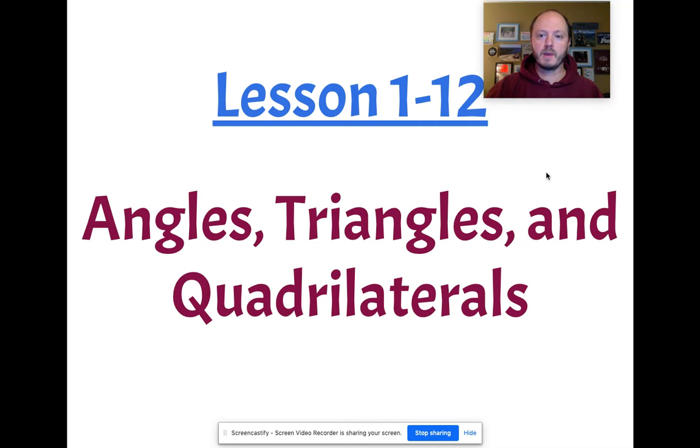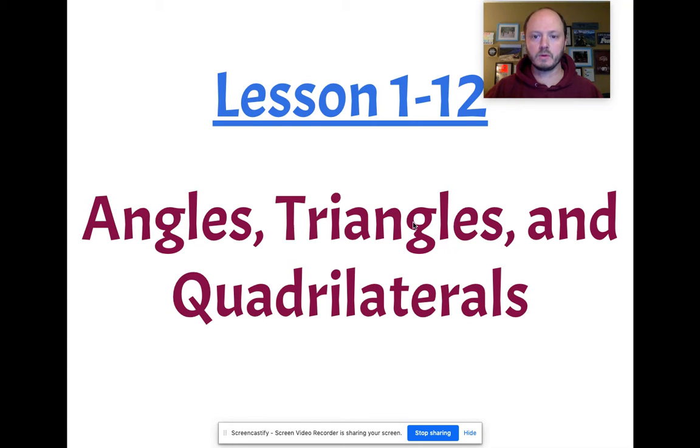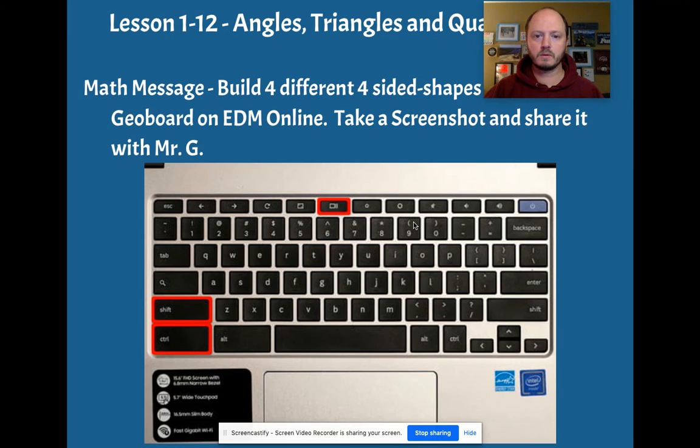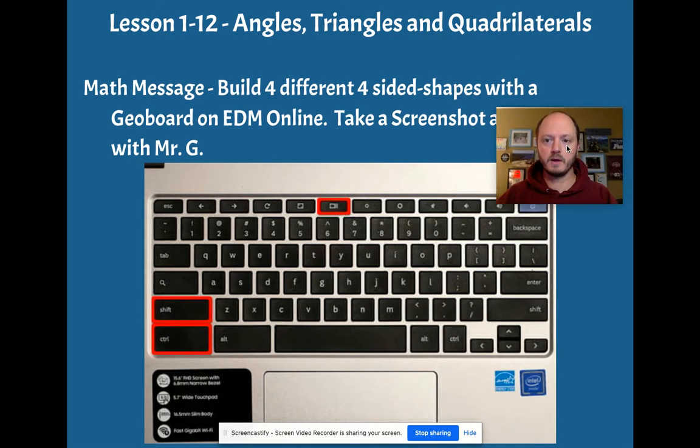Our math message is a little bit different. It's going to require you to work on your Chromebook and we are going to be going to Everyday Math Online.